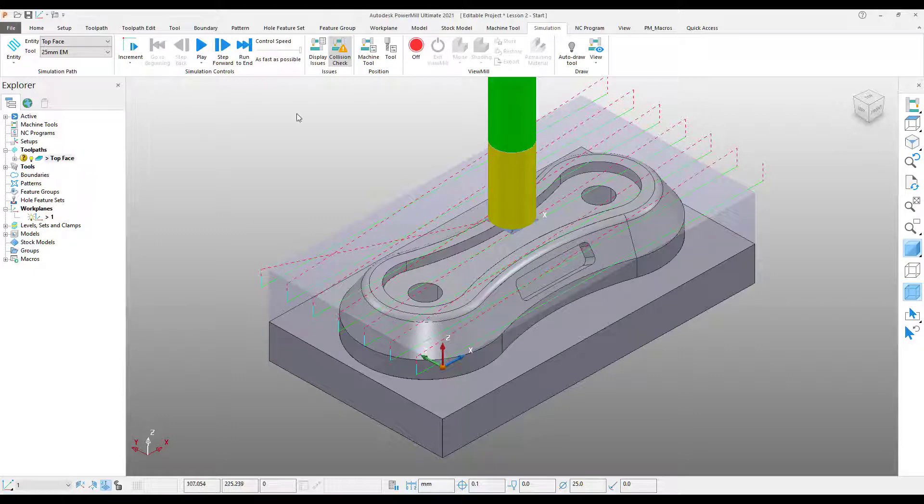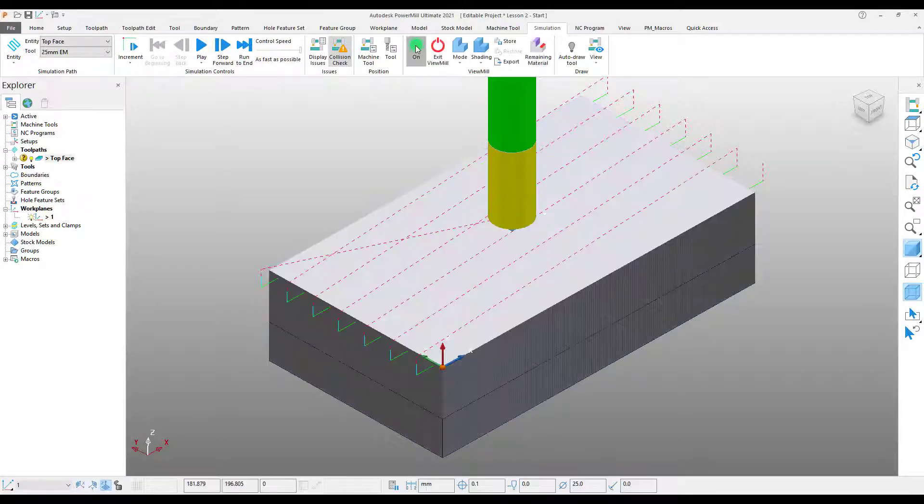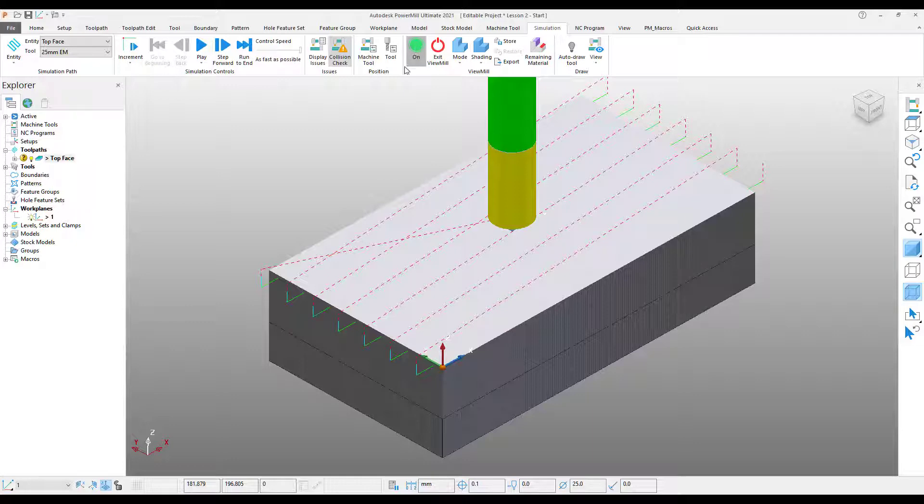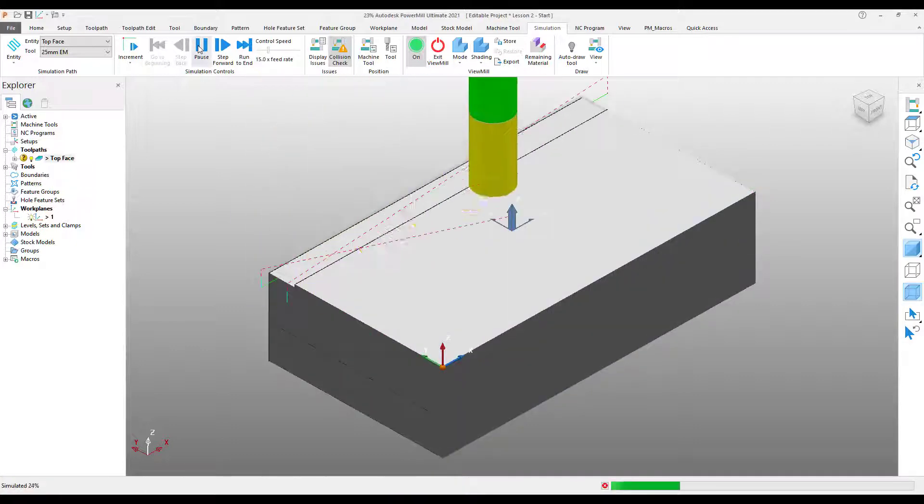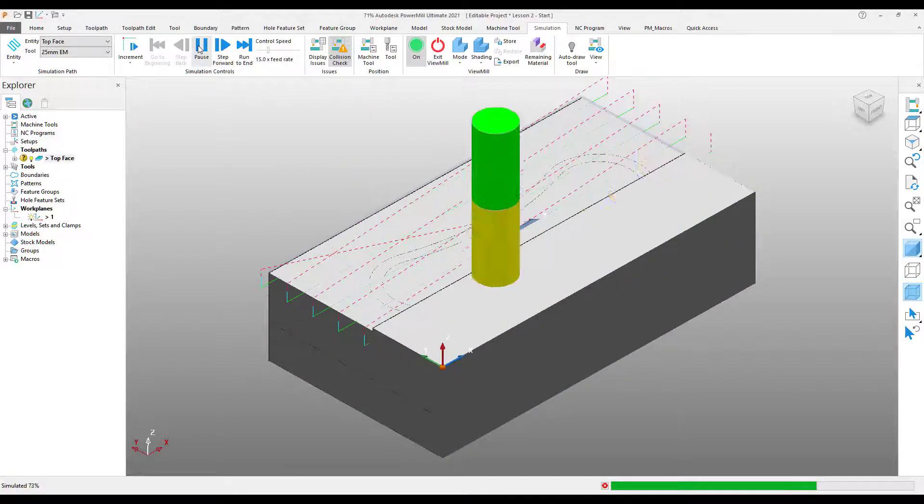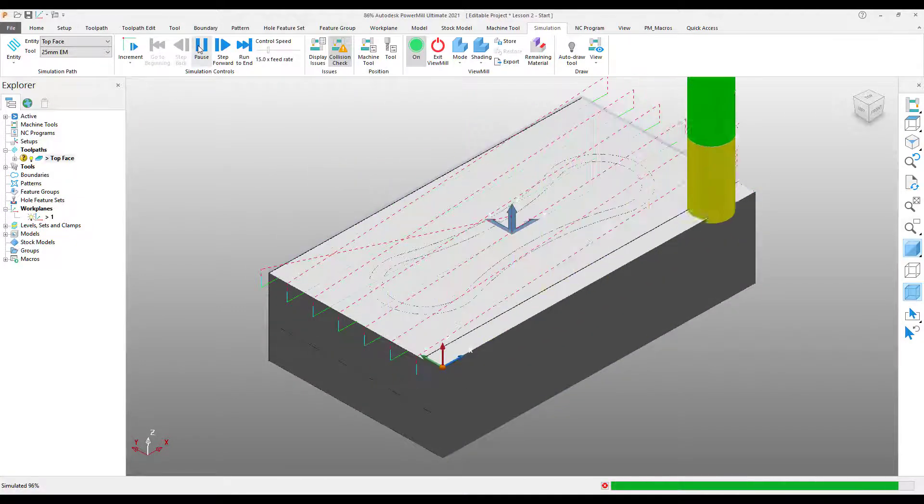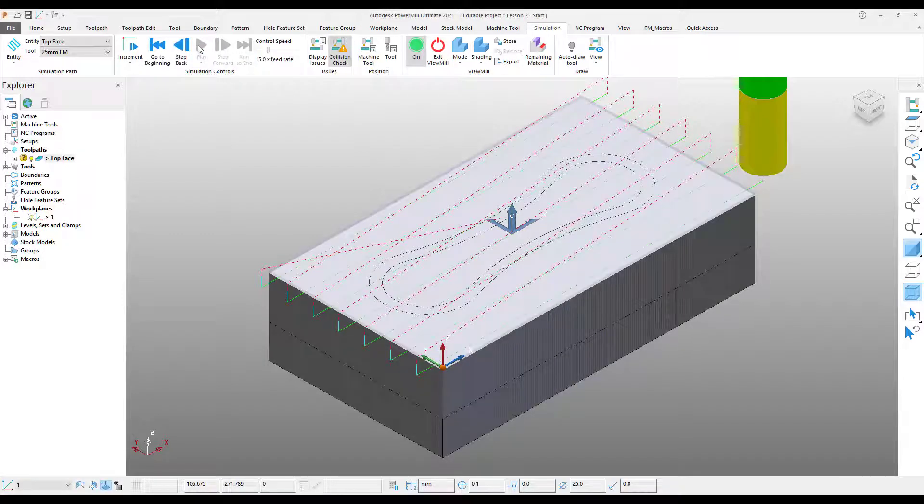Next, enable our ViewMill simulation as shown. Now that our ViewMill simulation is turned on, we can use the slider to control the speed in which the simulation will play, and then we can use the play button to view the simulation. Once our simulation is completed, and we are happy with the result,